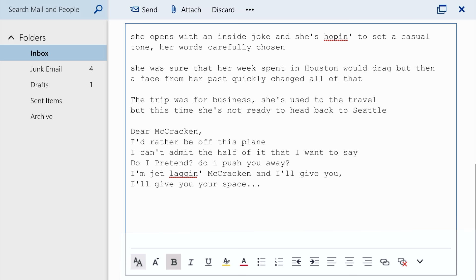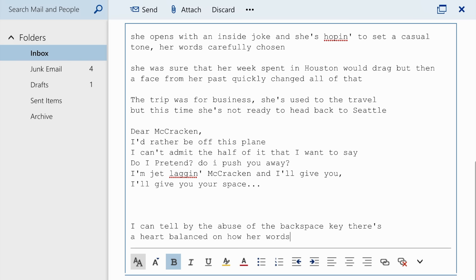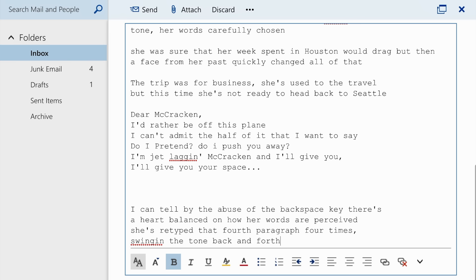I can tell by the abuse of the backspace key there's a heart balanced on how her words are perceived. She's retyped that fourth paragraph four times, swinging the tone back and forth until she's so satisfied.